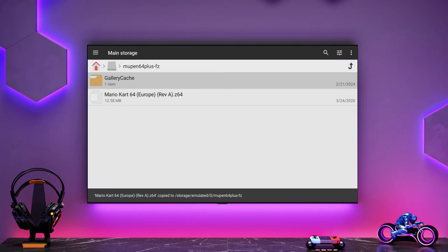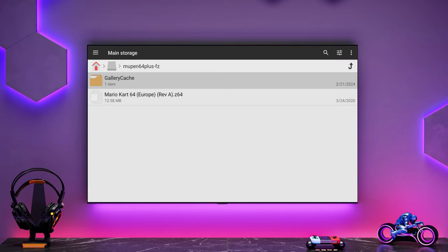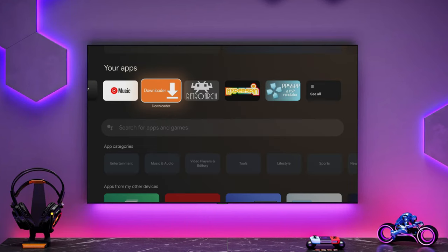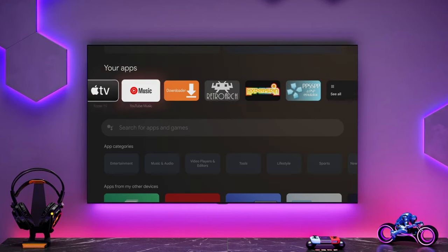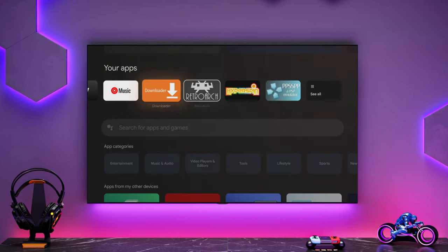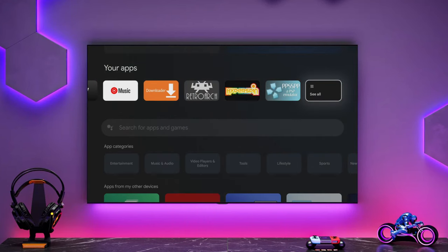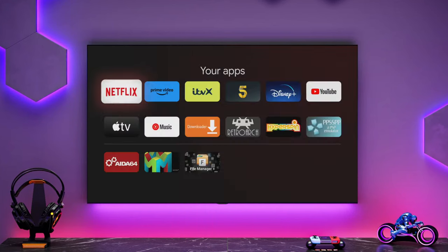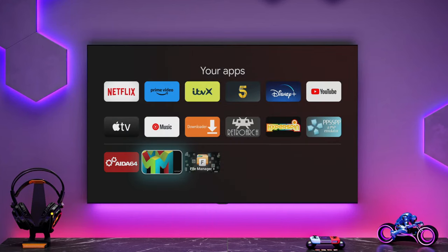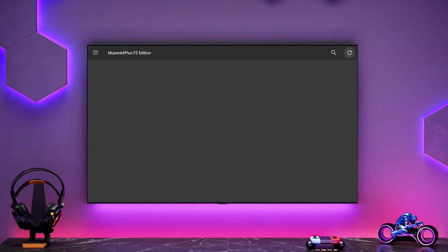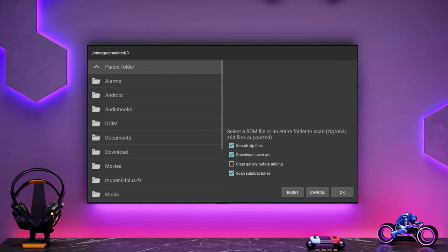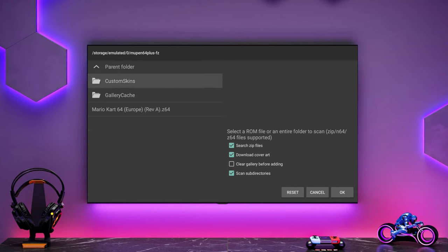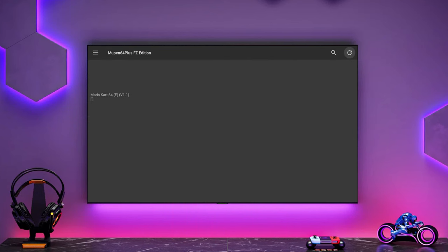So now if we go back into Mupen64, we should be able to see that file. So the folder that creates will be Mupen plus FZ. So now if we put our ROMs in that correct directory, we should be able to scan them. Now, for some reason, the box art's not loading for the game. And I'm not sure why that is, but the game does work.